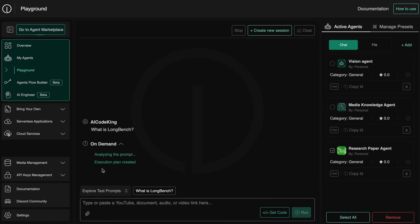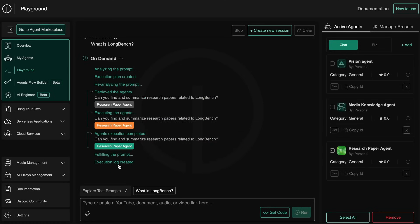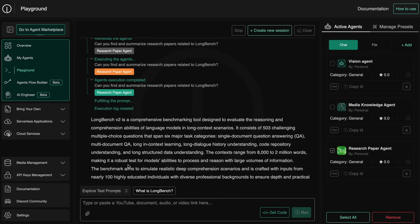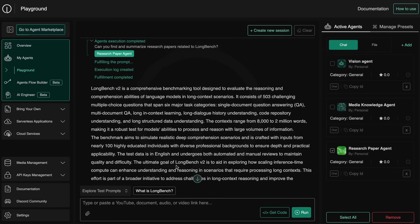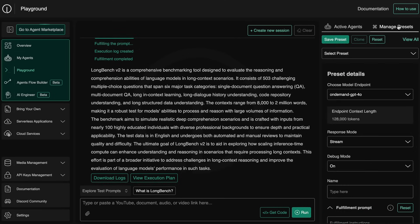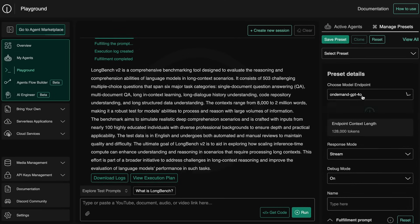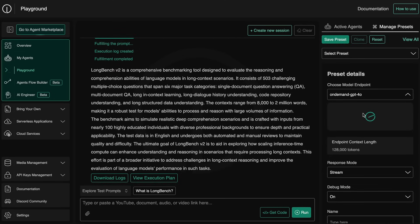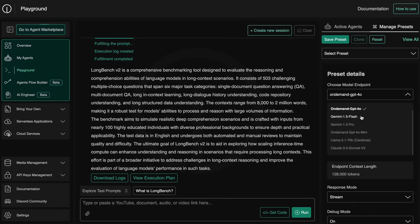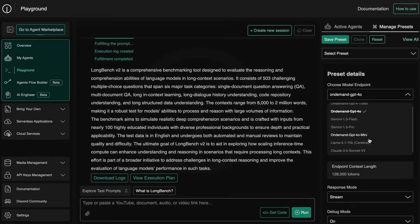You can change the model you want to use by going into the playground here. You can select from GPT-4o, Claude 3.5 Sonnet, and everything, plus all these models come under the free credits you get.